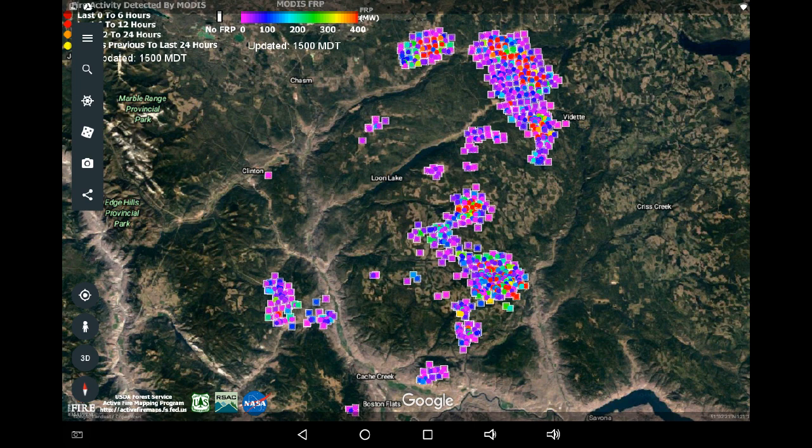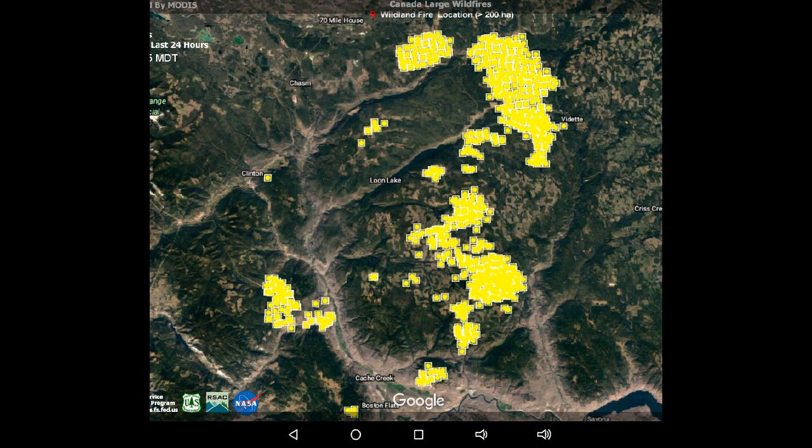and/or reduction in cloud cover, or part of a control strategy such as back burning. Now we're going to switch over to the KML bundle for Google for the MODIS infrared.